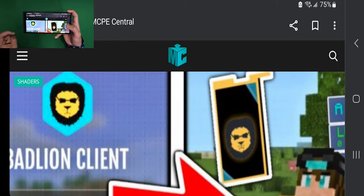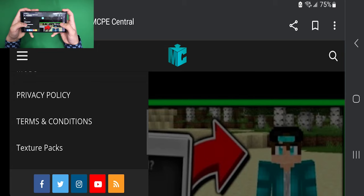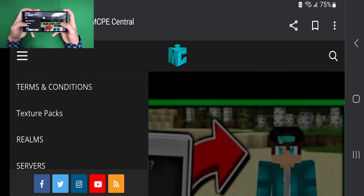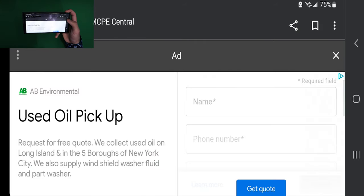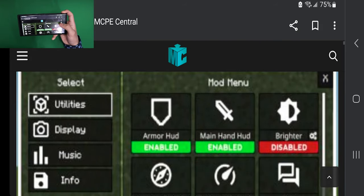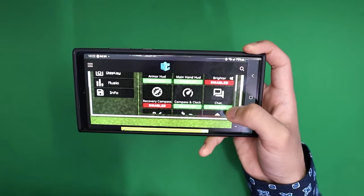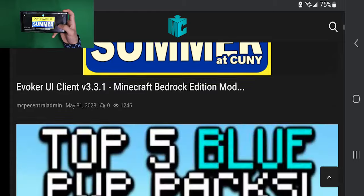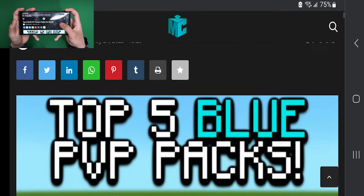The first thing you want to do is locate the three bars at the top, then scroll down until you see texture packs. Of course, if you want to check out anything else you can absolutely do so. But once you've selected texture packs, it is going to give you a list of all the different texture packs you are able to download that work for Minecraft 1.20.